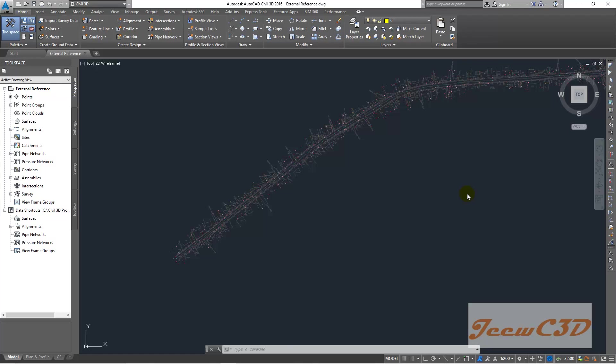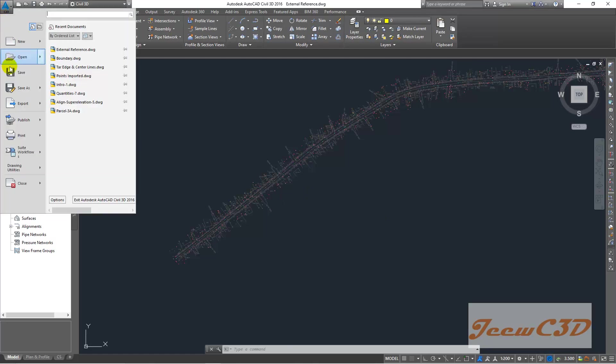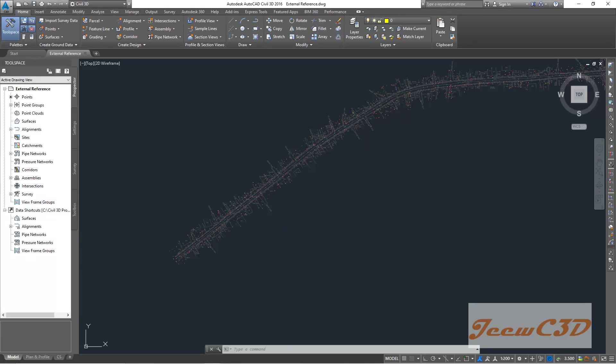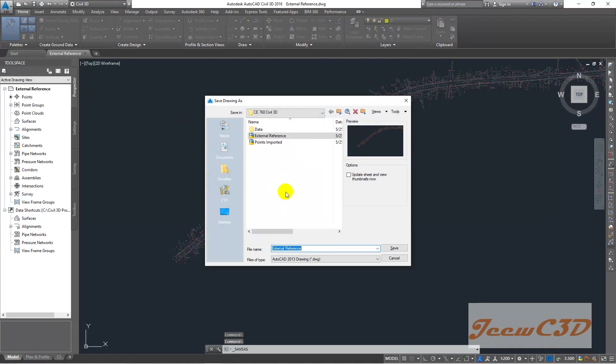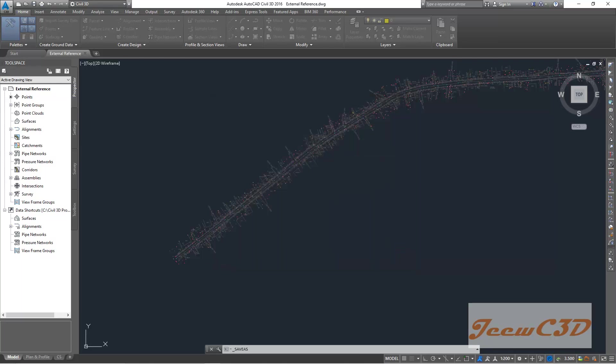Before that, I will change this drawing name as 'create surface'. To do that, I go to application menu browser, then go to save as, and I change my name as create surface, and then I click save.